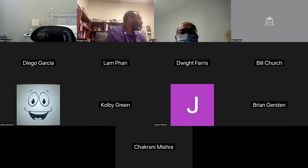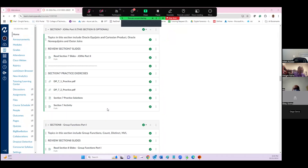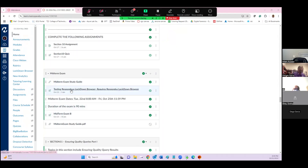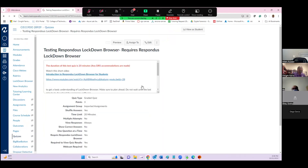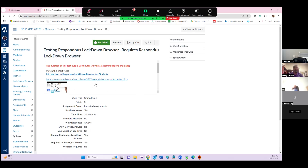In Canvas, in the midterm section — which is right after section 10 — there's a Respondus Lockdown Browser section. You just need to open that up and download it. There's a special download for you. Do not Google it, because you will not get the correct version. Just click on the instructions for the Lockdown Browser and make sure you do it from there.